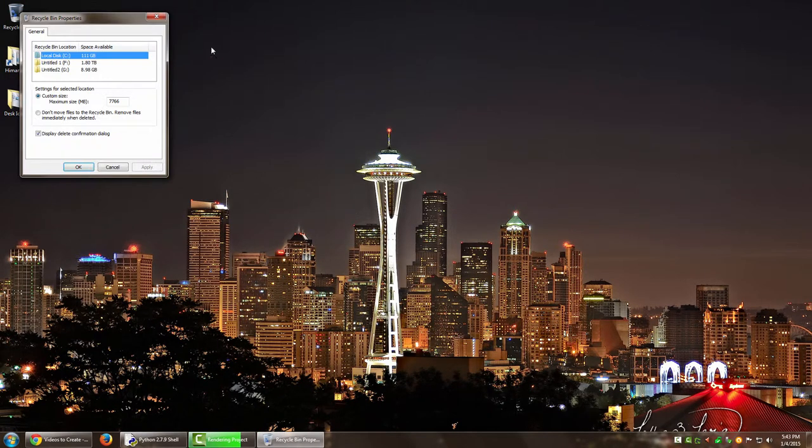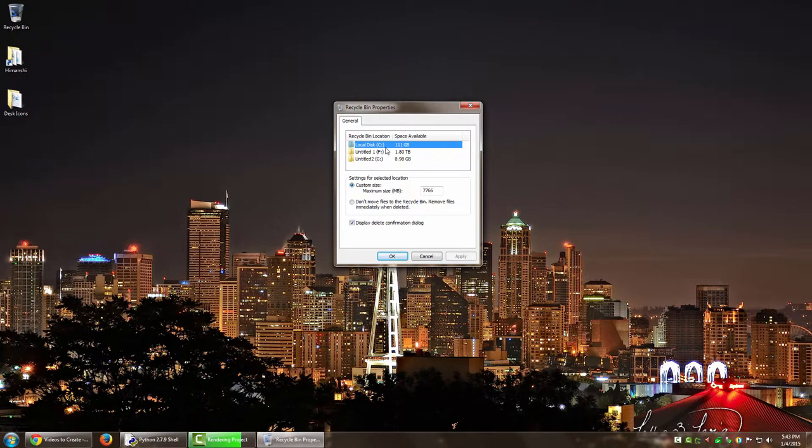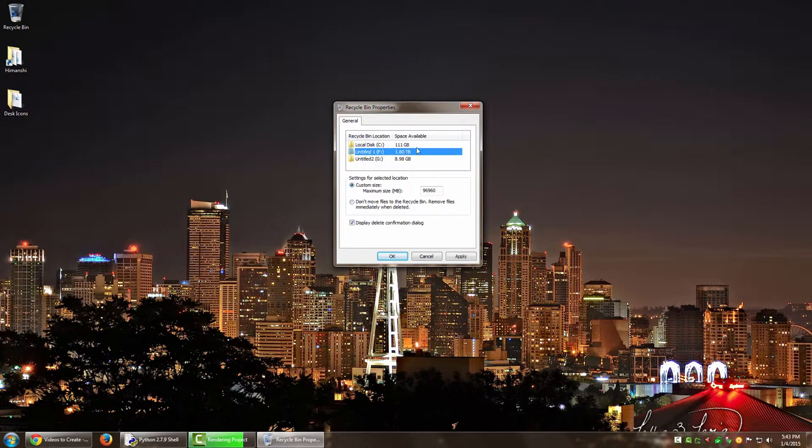And over here it will show you all the disks that are currently connected. If you had multiple partitions of your primary hard disk, even that would be listed over here. Or if you have any other disks like USB hard drives that I have connected, this one, it will show that as well over here.